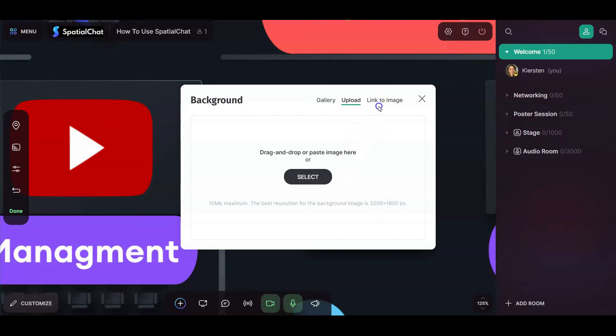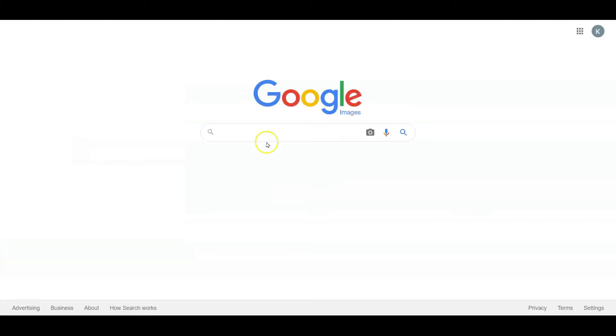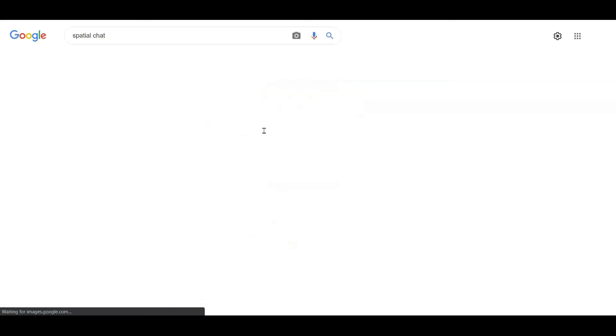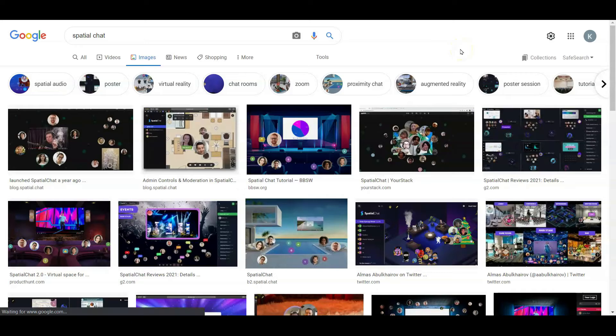Finally, you can also link to an image. So if you find a really cool image on the internet and you want to use that as your background, you can just directly link to it. In another tab, I have Google Images open and I'm just going to search Spatial Chat. And I'm going to look for an image that I really like. Let's do this image.